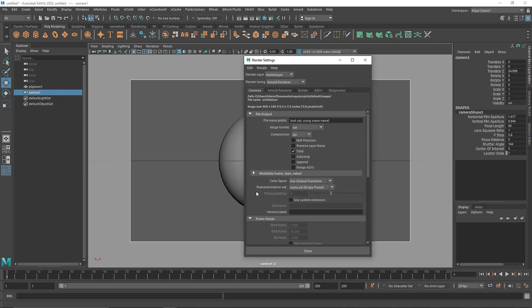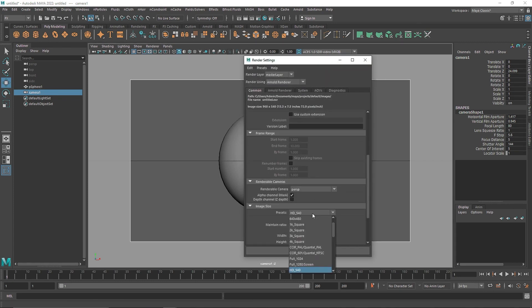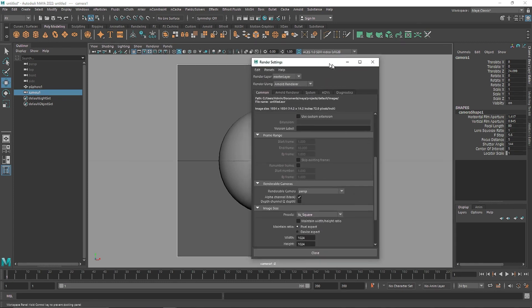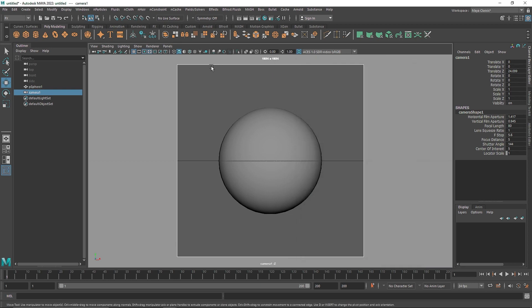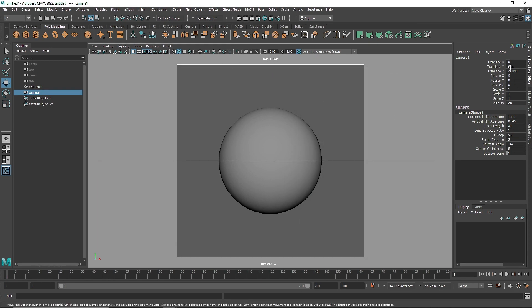One more thing I'm going to change is the preset to 1K — I think it seems like a good fit for this. And I think I'm going to lock my camera. Let's make it 5K. Alright, let's lock it.